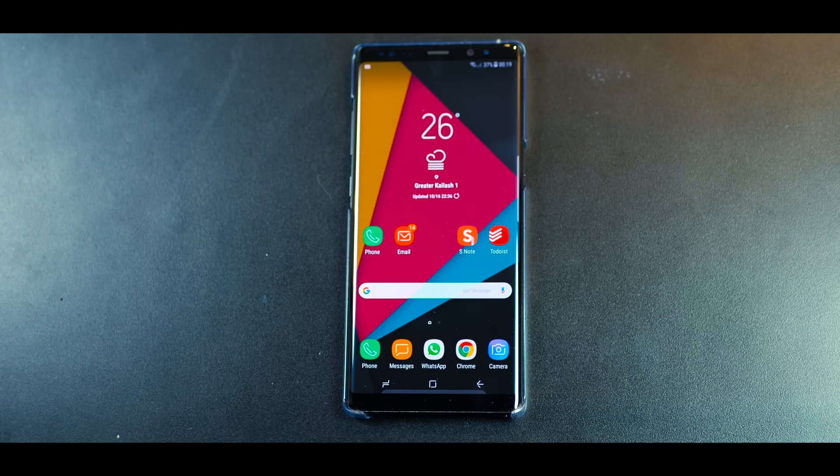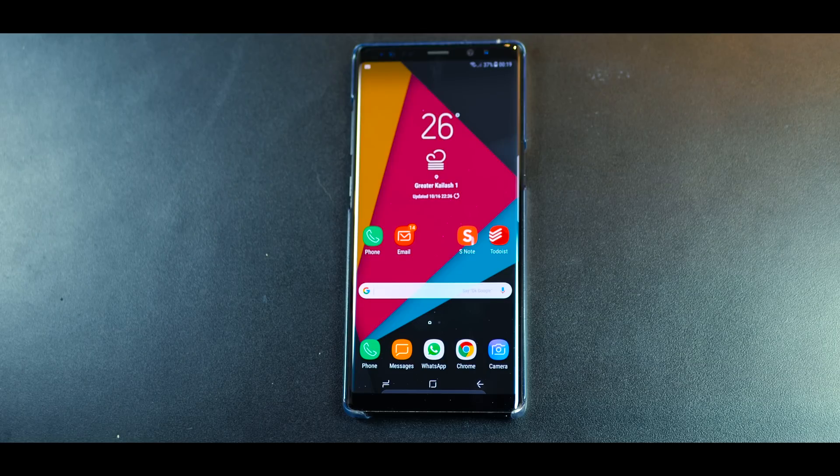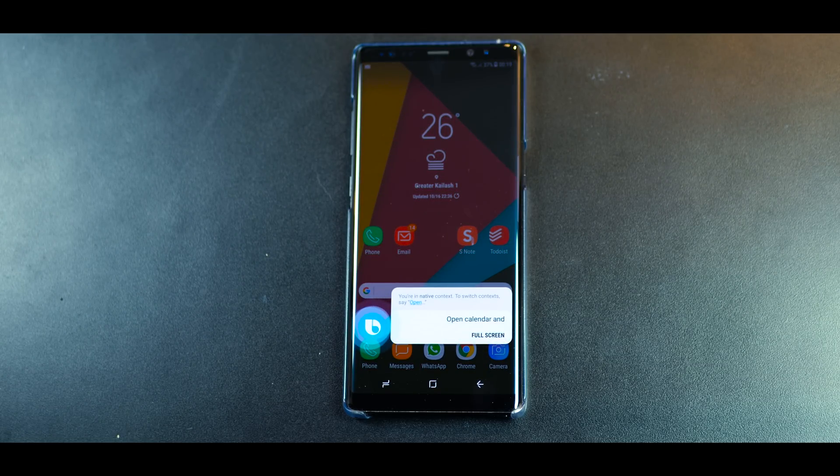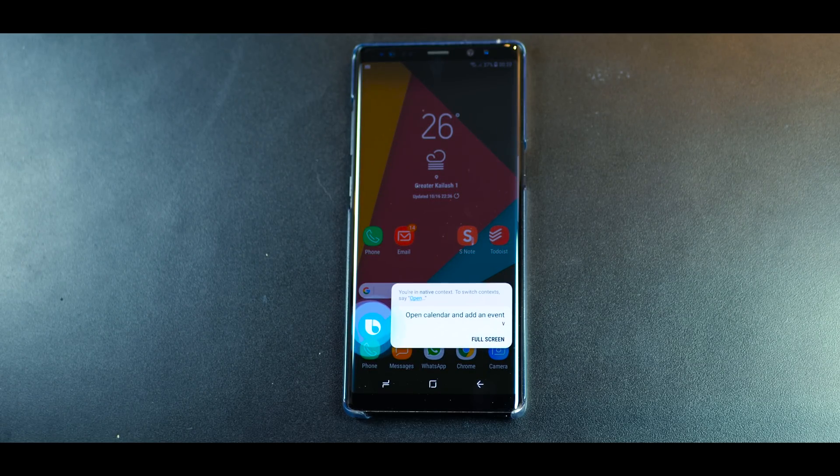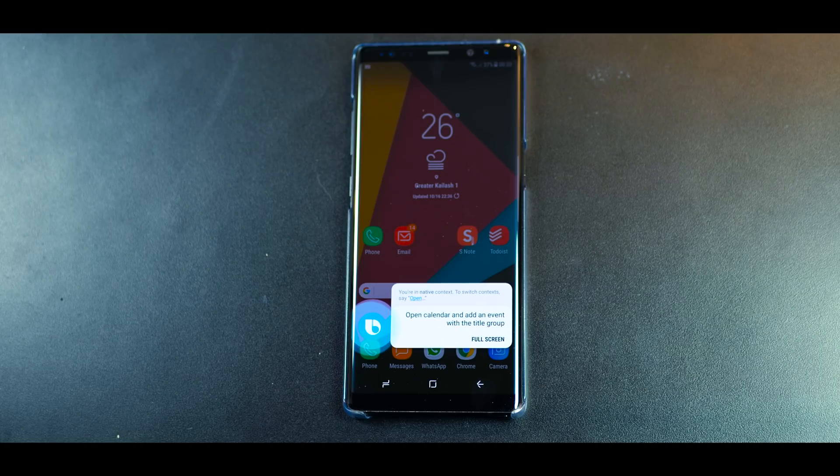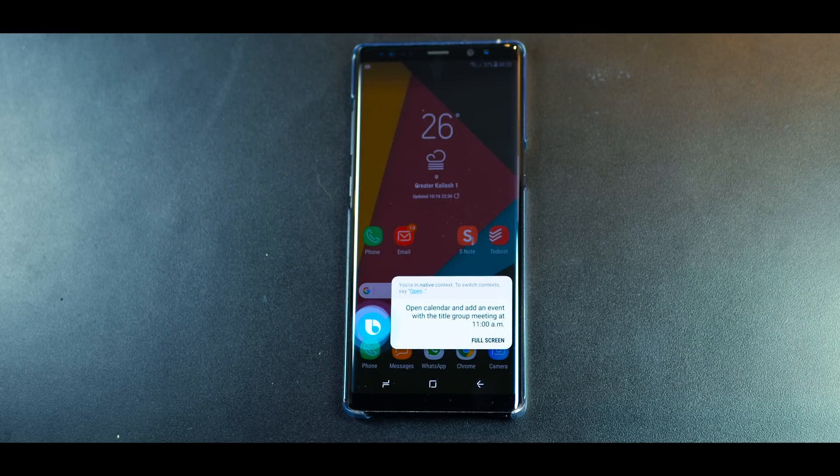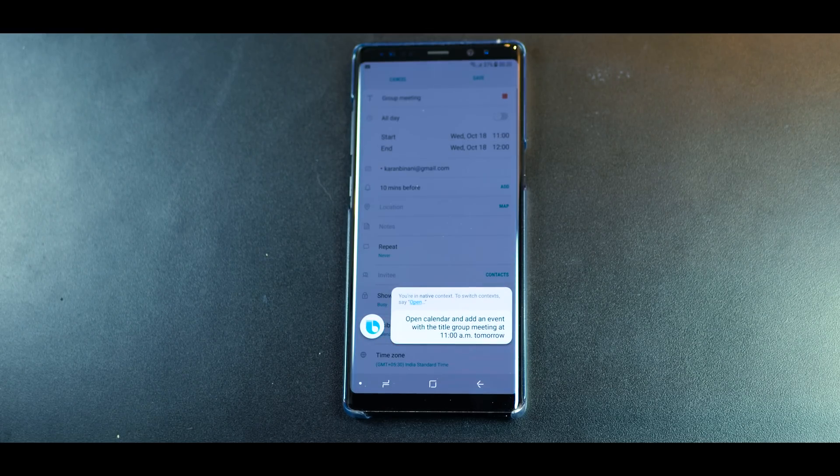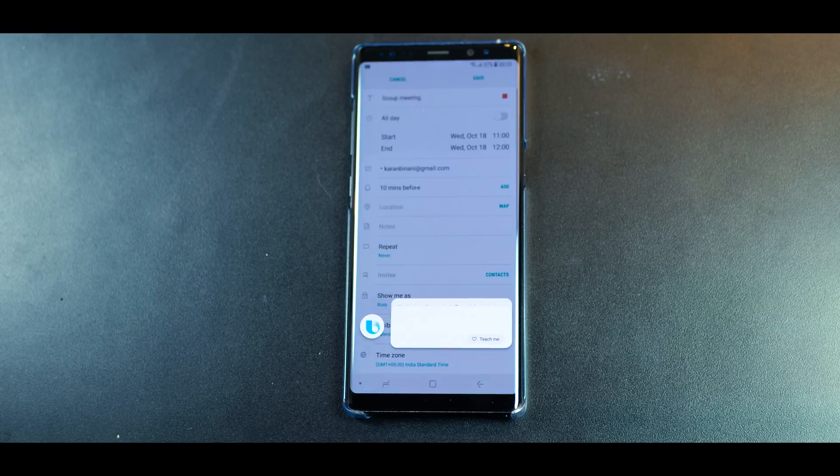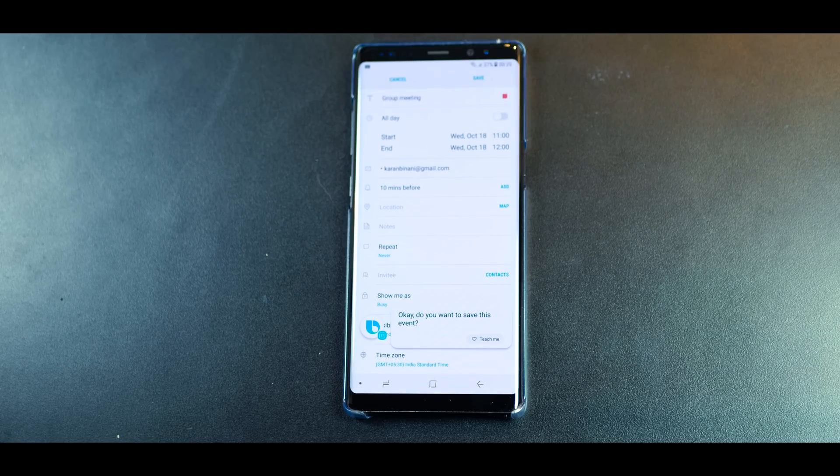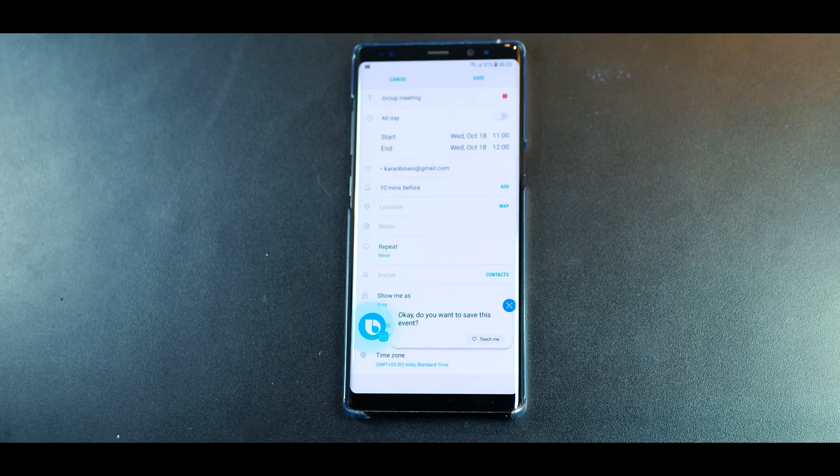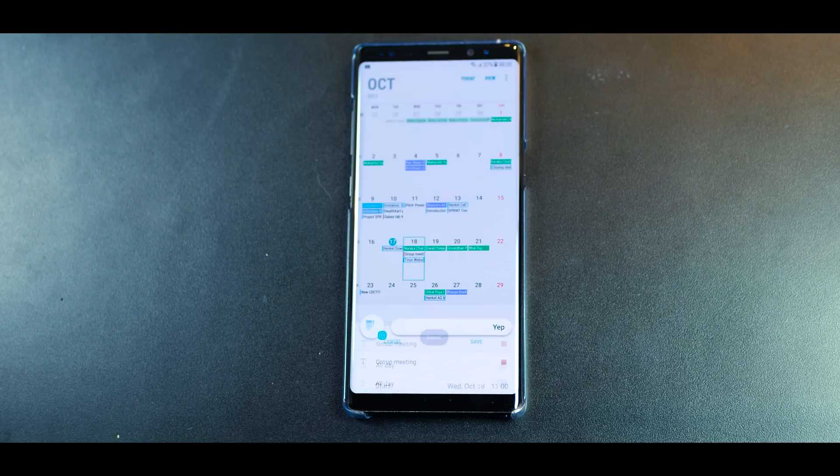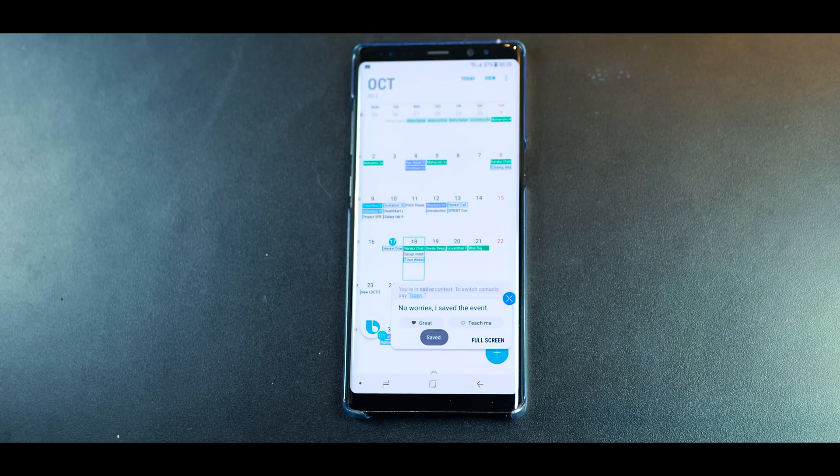Hi Bixby, open calendar and add an event with the title group meeting at 11am tomorrow. Okay, do you want to save this event? Yep. No worries. I saved the event.